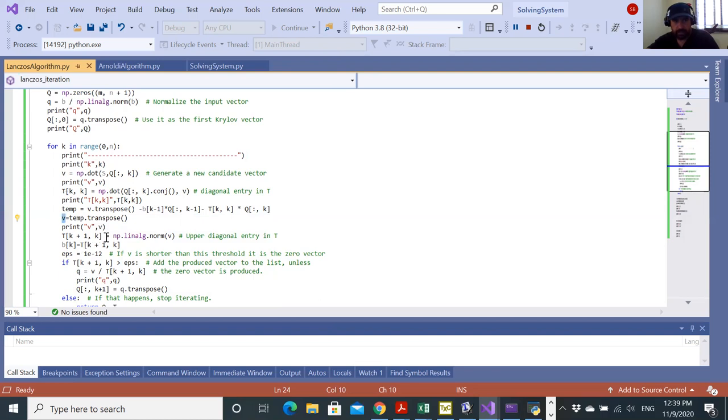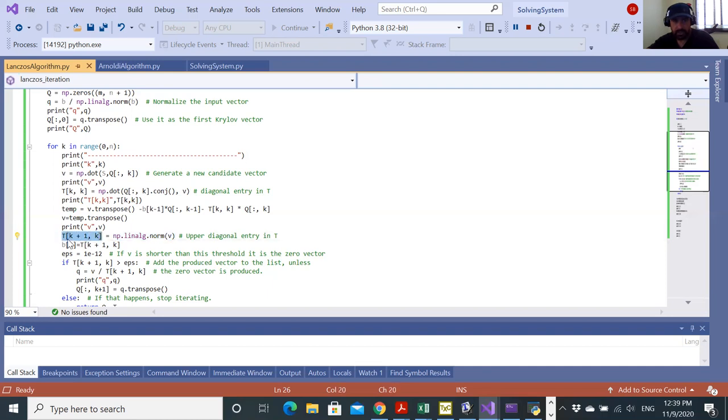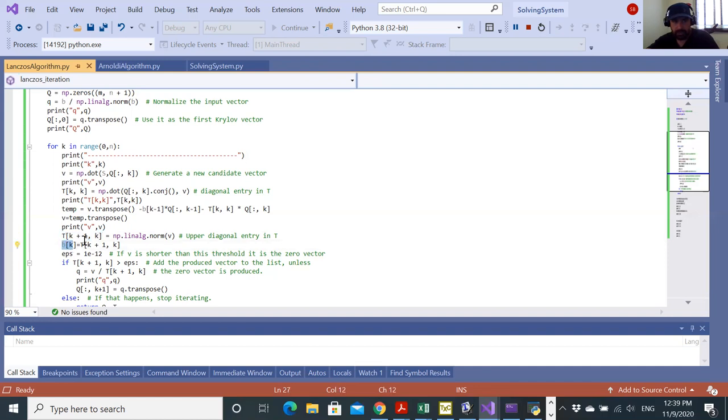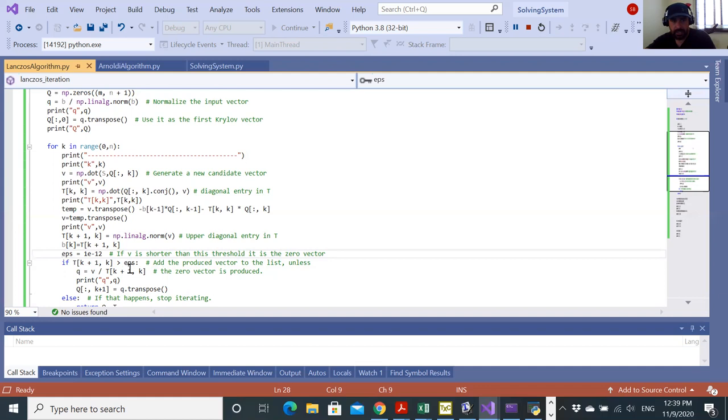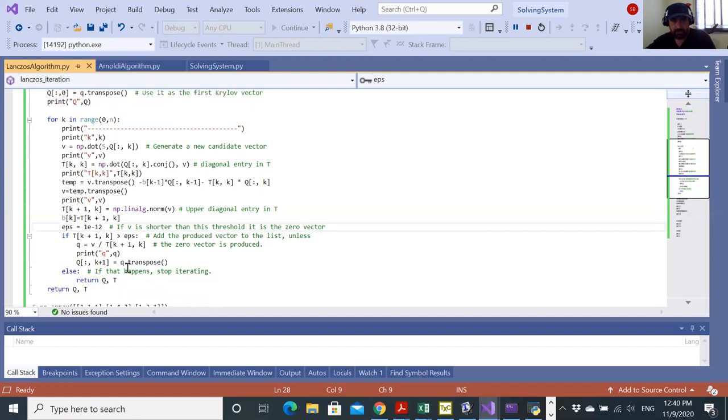Now I'm computing the norm of V and I'll put it in the upper diagonal entry in T. It's going to be in the K plus one K entry in T, in the tri-diagonal matrix. B K plus one is going to be equal to this T K plus one K. If this norm is not zero, I'll have to pre-define some epsilon, which is here 10 to the power minus 12. If it's not zero, then I can proceed.